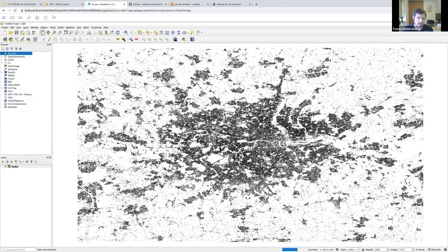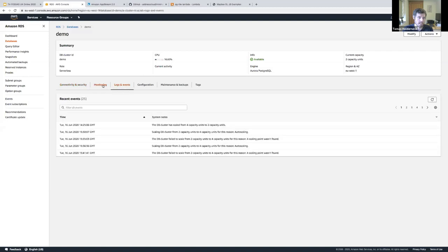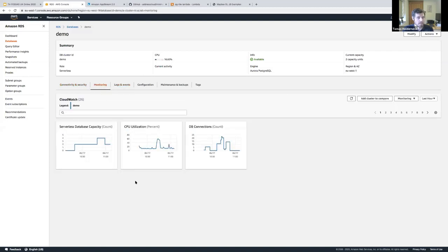The buildings are rendering from our database — it's just like PostGIS, I can run spatial queries on this, but it's serverless. As I make more queries, if we go back to the console under Logs and Events and Monitoring, we can see a graph of compute capacity, CPU utilization, and number of connections. You can see the correlation: as connections and CPU usage go up, Aurora scales capacity to meet that demand.